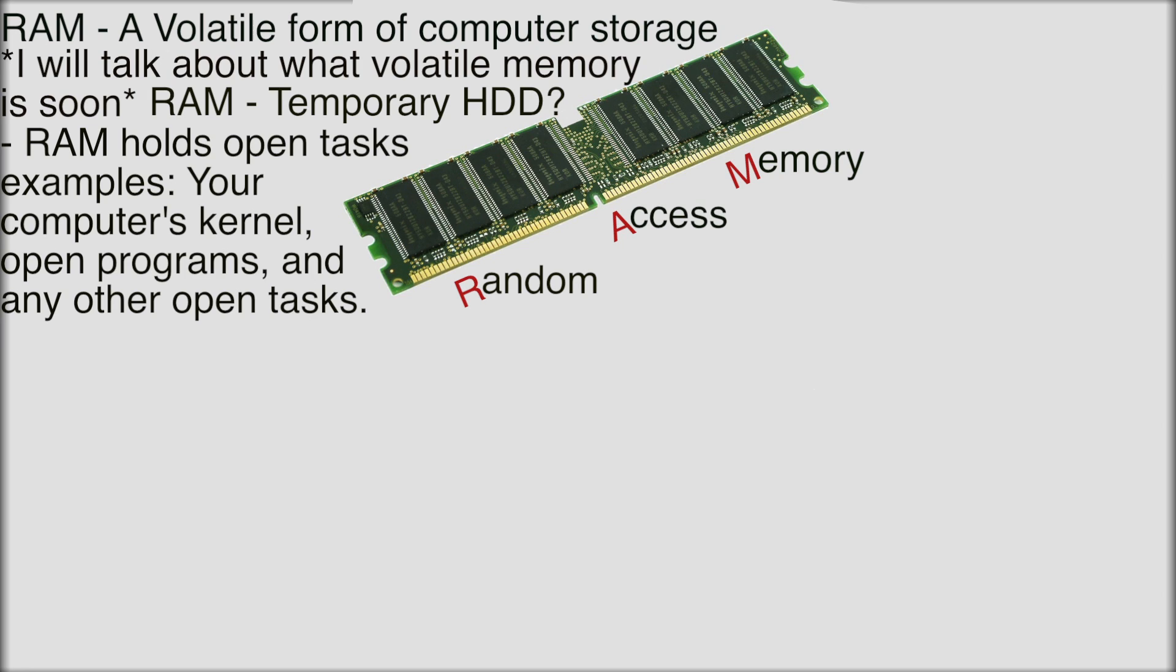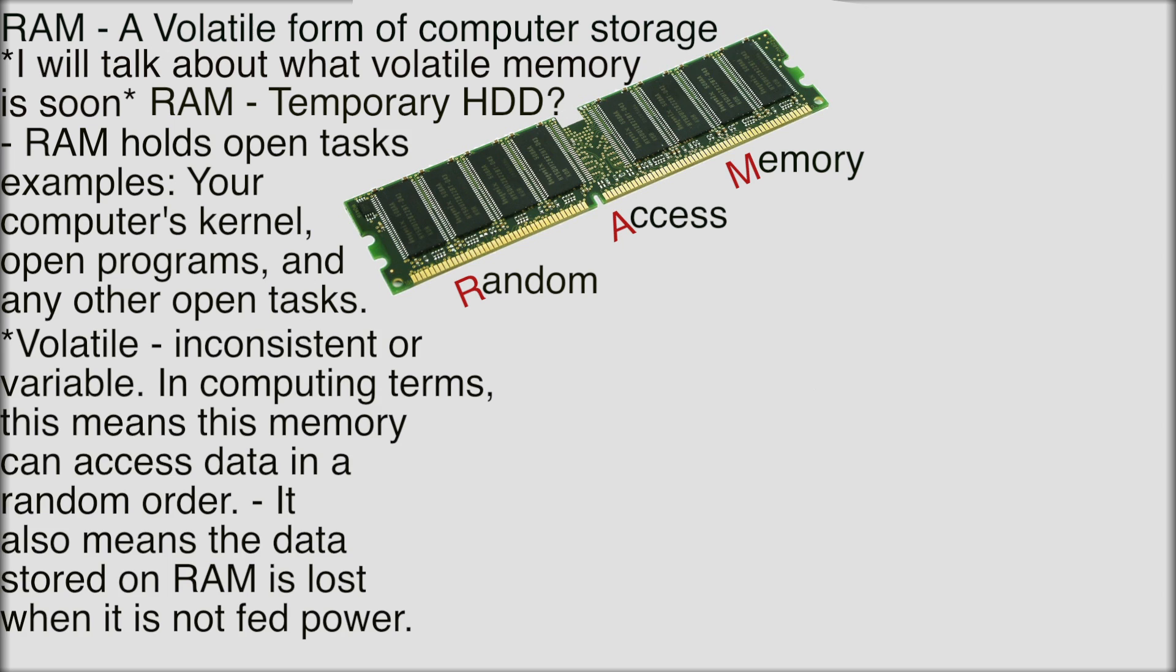Open programs and other things running like the system kernel and I might talk about what the kernel is in something else. You know the RAM is holding all this temporary data. It's volatile memory which means that if you turn your computer off you're going to lose it. So if you have a program open when you turn your computer off it's going to close out and you're going to have to shut down your computer.